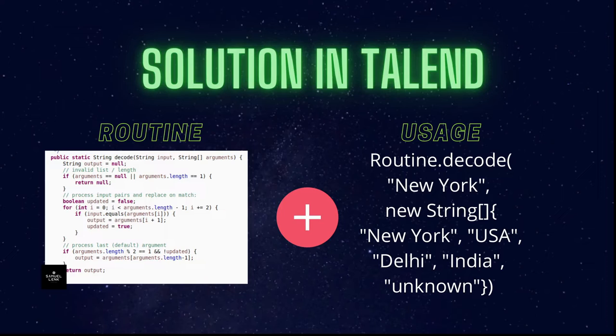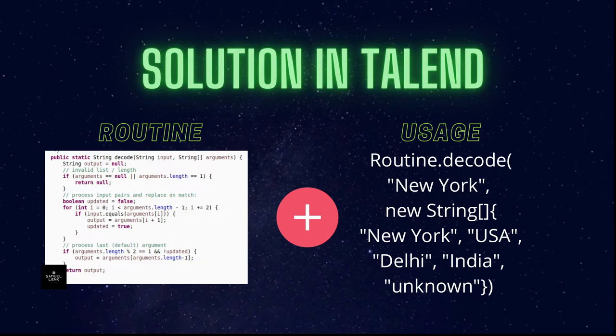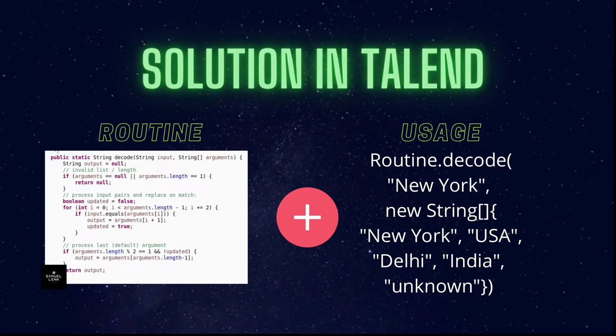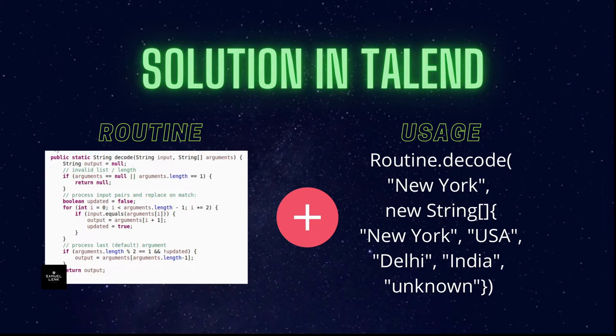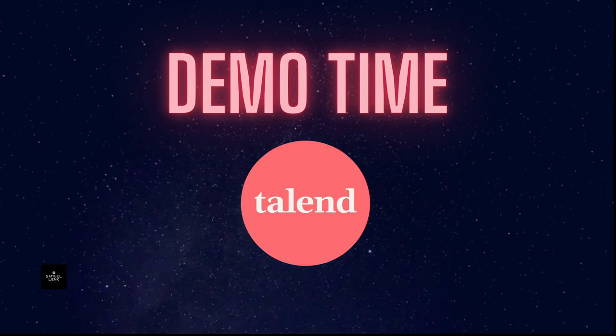So how is the solution in Talend? Well, I created a routine, or better, a function in a routine which is a method in a Java class that you can then use like you see on the right hand side: writing routine.decode and then the parameters, or just split the parameters into the input to decode and then the arguments which is the list of decoding pairs plus the optional default value.